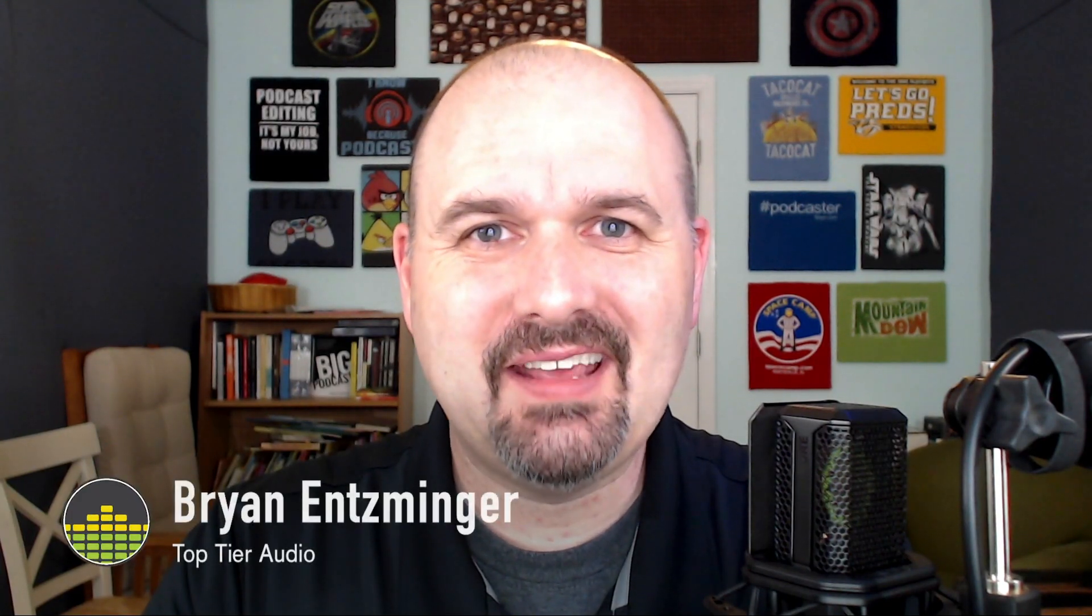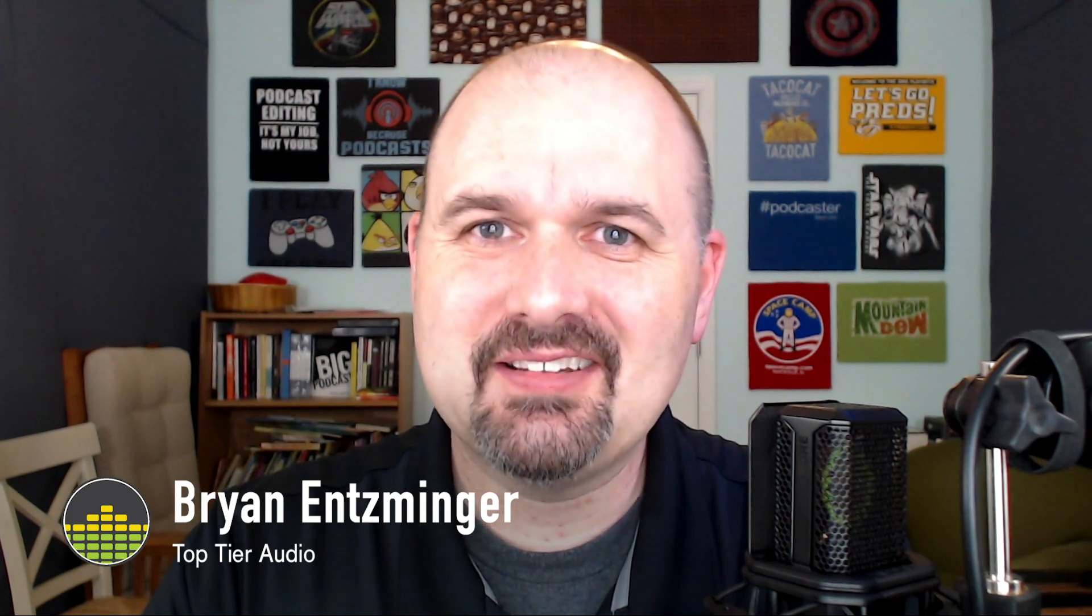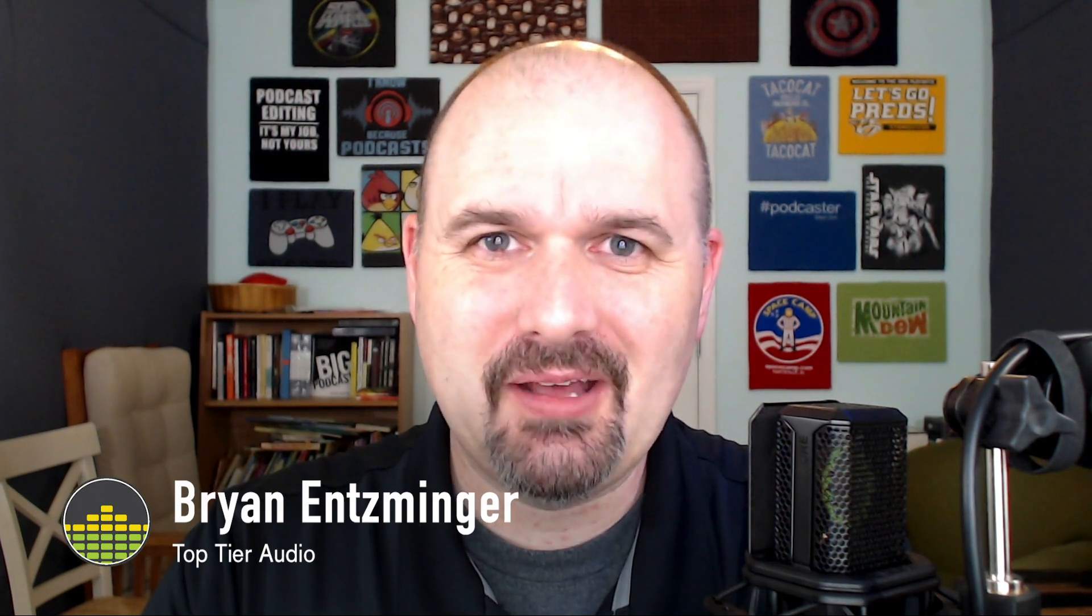One of the great things about podcasting is that the tools to record, edit, and publish your podcast keep getting better and better. Hi, I'm Brian Entzminger. I'm a podcaster and a podcast editor at toptieraudio.com.